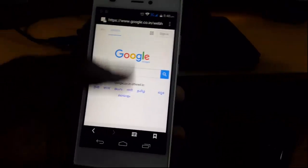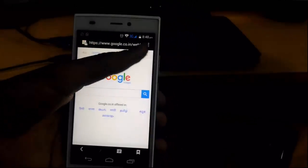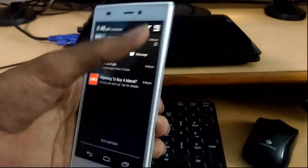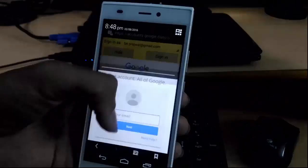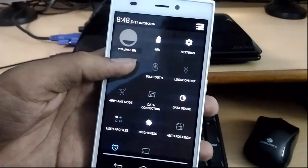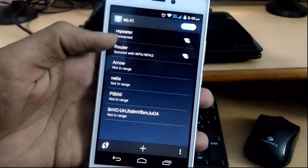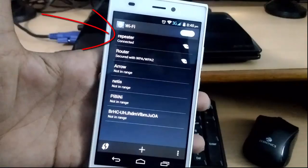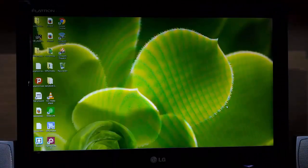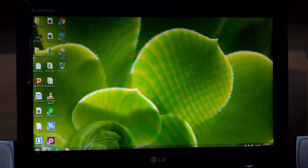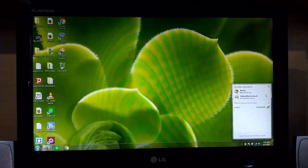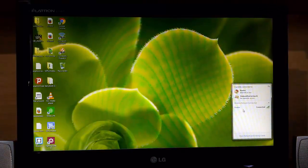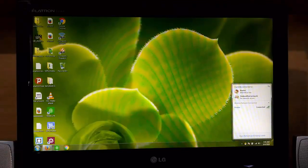Let's confirm I'm still connected to 'repeater' and haven't switched to another network — yes, still connected to repeater. Back on my laptop, you can verify it's still connected to 'router,' which is the main router, not the repeater.